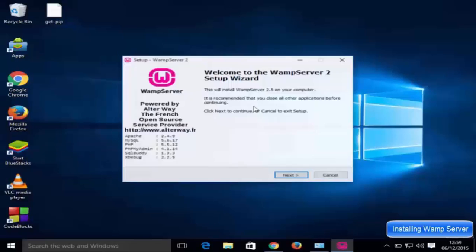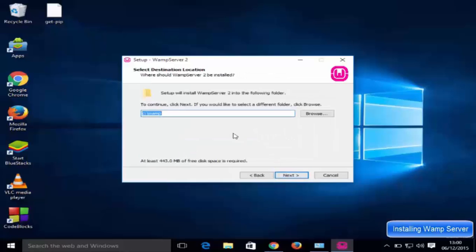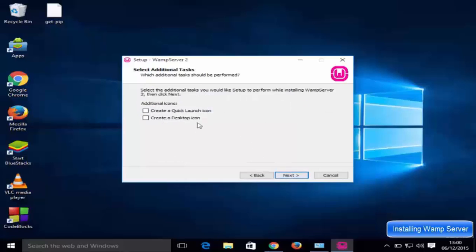Click Yes to begin installation. Click Next, then accept the agreement and click Next again. This shows the location where web server will be installed — I'll leave it as default and click Next. You can choose to create a quick launch icon and desktop icon; I'll check both and click Next.